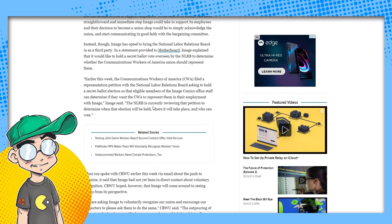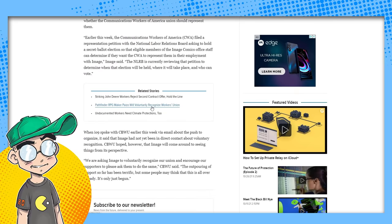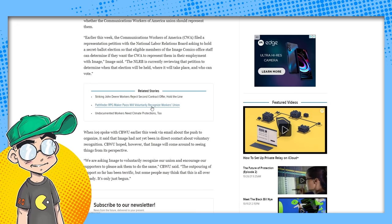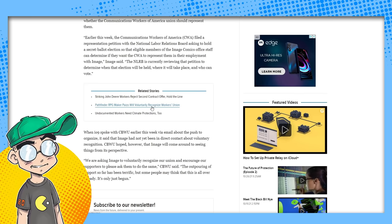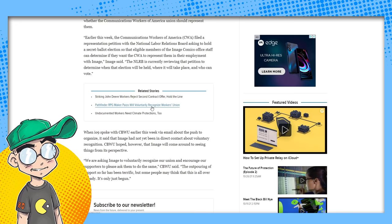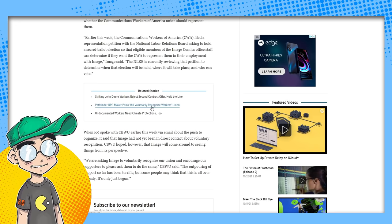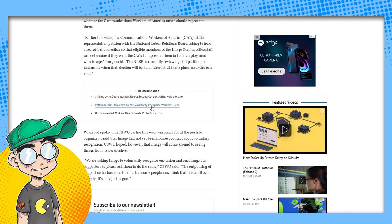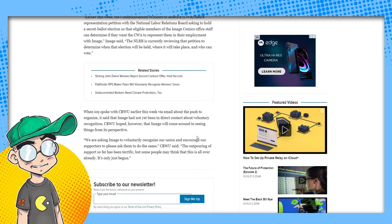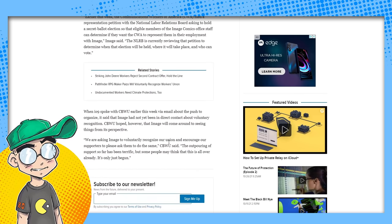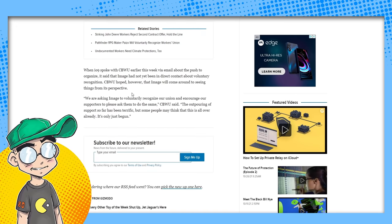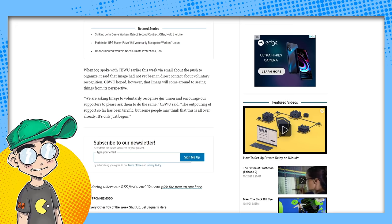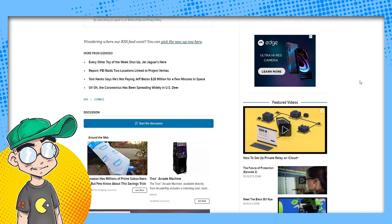Earlier this week, the Communications Workers of America filed a representation petition with the NLRB asking to hold a secret ballot election so the eligible members of the Image Comics office staff can determine if they want the CWA to represent them in their employment with Image. Image said the NLRB is currently reviewing that petition to determine when that election will be held, where it will take place, and who can vote. When I spoke with the CBWU earlier this week via email about the push to organize, it said that Image had not been in direct contact about voluntary recognition. They hoped, however, that Image would come around and see things from their perspective.